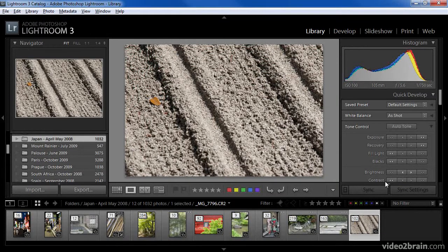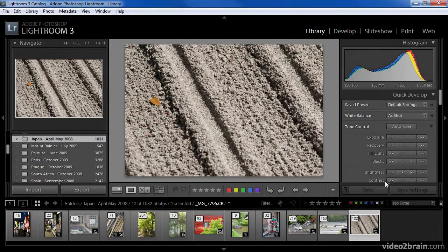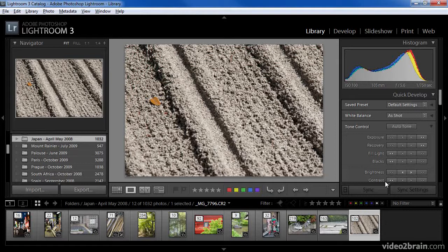And of course, you can see an indication on each of the images that represent a stack as to how many images are contained within that stack. As you can see, stacking photos can be very helpful in terms of tidying up the film strip or grid displays, enabling you to navigate among your images more quickly.